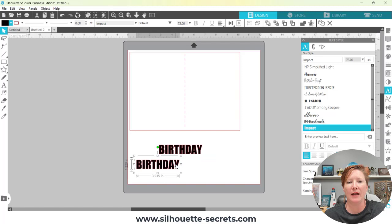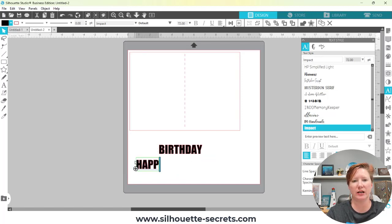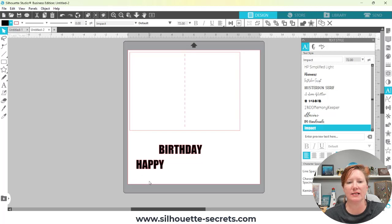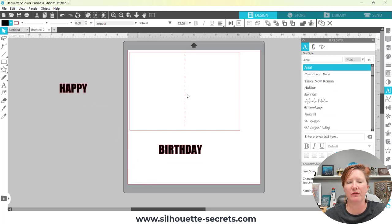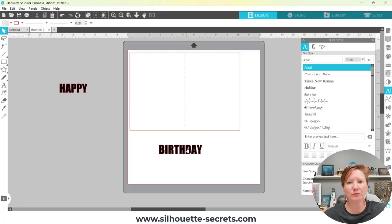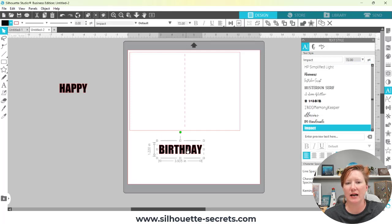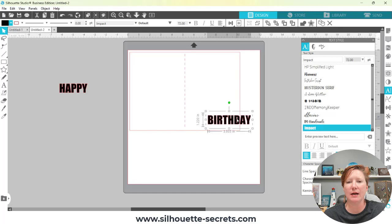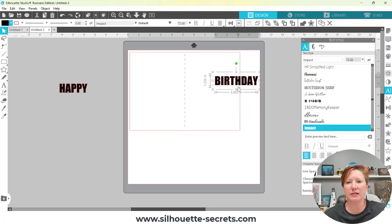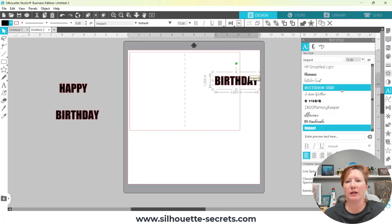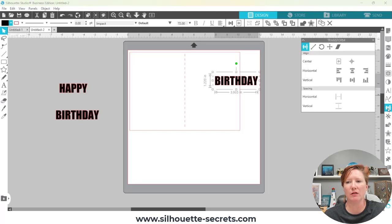I'm simply going to make a copy of this, then double-click on it, highlight the text, and change it to 'HAPPY'. I'll move that off to the side — we can use that in a little bit. For the 'BIRTHDAY' text, I want to bring it up and have the text go vertically along this side. I'm going to make a copy, select it, come over to my Rotate panel — which is the Transform panel on the right-hand side, third tab at the top.